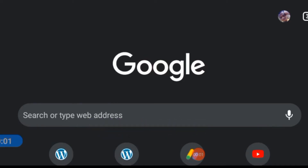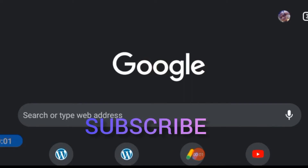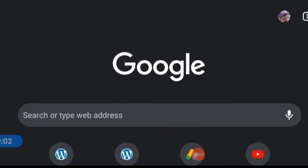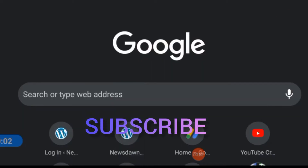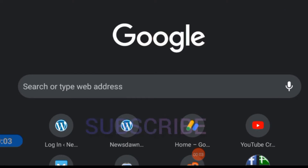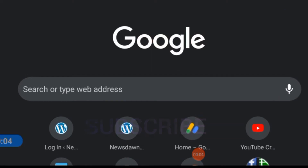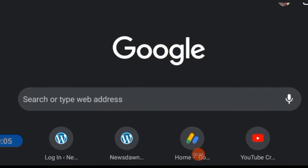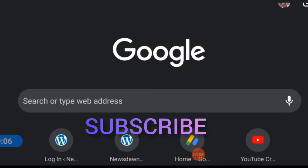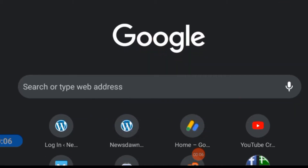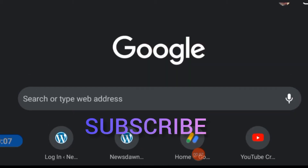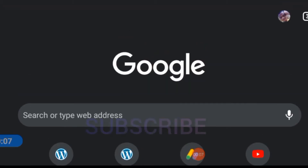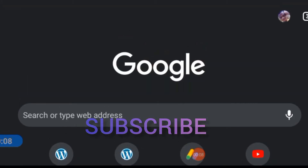Hi, in today's video I am going to show you some list of DoFollow backlinks with instant approval and low spam scores. Welcome to James Tech Corner, I'm glad to have you. Make sure you subscribe to my channel to get more informational videos.